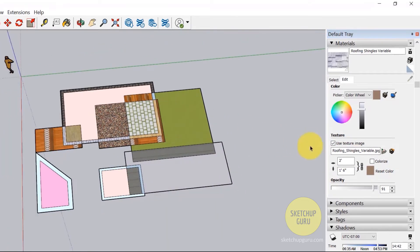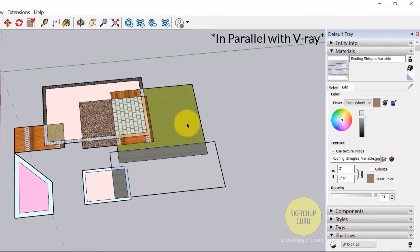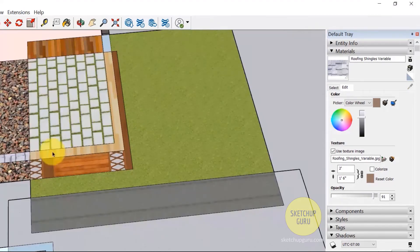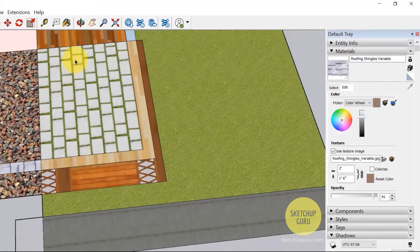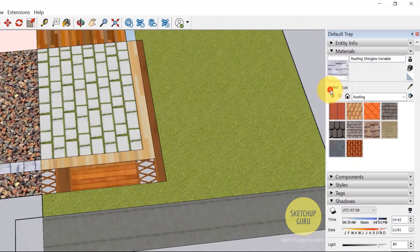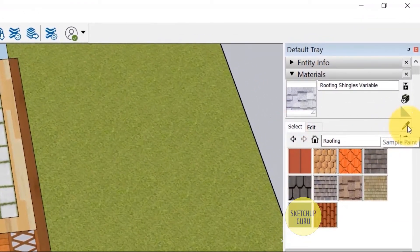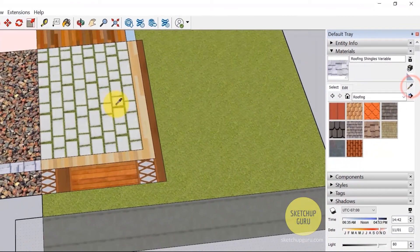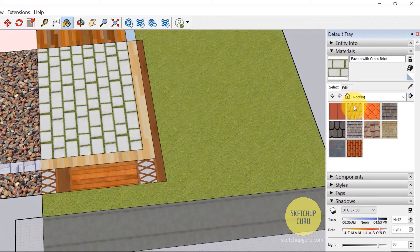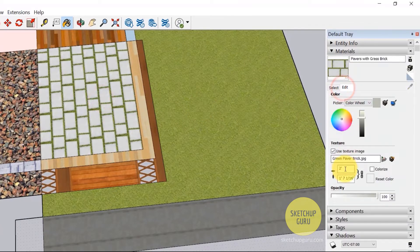Now the most important parameter in the material dialog box is the size parameter, because I use it in parallel with SketchUp. Now for example, I want to increase or decrease the scale of this texture. So I need to select this material first. So we go to select and then we have something called the sample paint. So click on sample paint, select this material and then go to edit and change the size here.